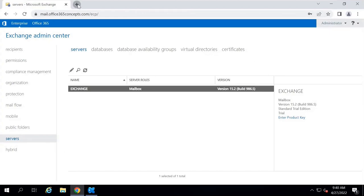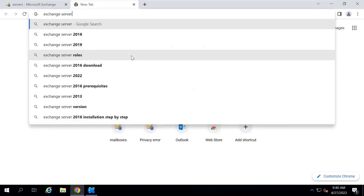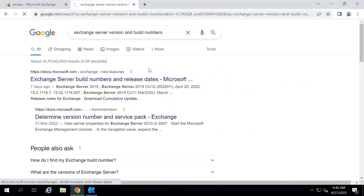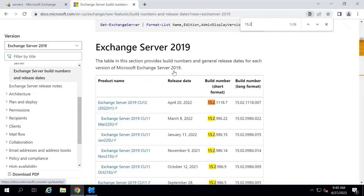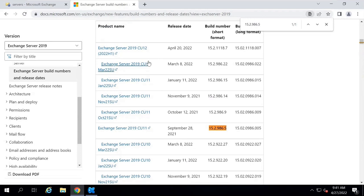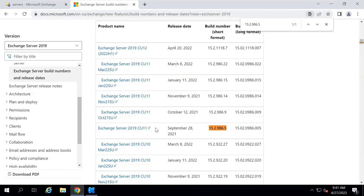To identify if you are using the latest version of Exchange Server, go to the TechNet article for Exchange Server version and build numbers. In this article, search for your version and build number. Currently I'm using Exchange Server 2019 CU11. The latest CU is CU12, which was rolled out on April 20th of this year. So I'm not using the latest one, but I am using the immediately previous release of Exchange Server.